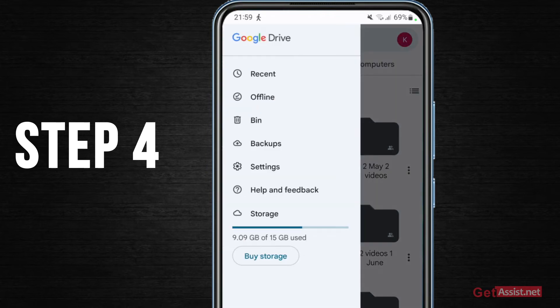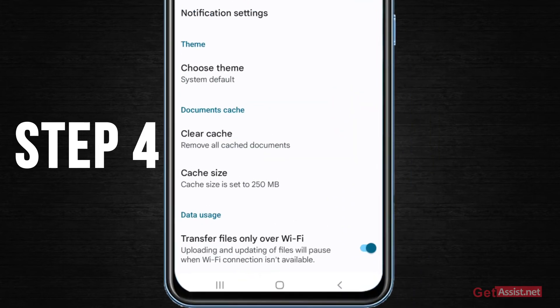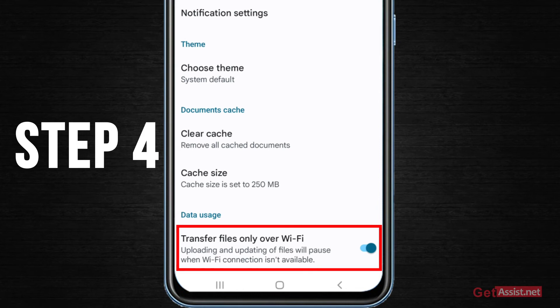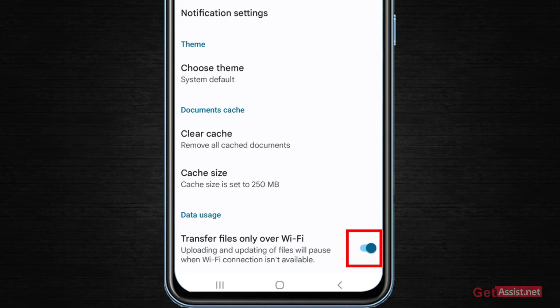Here you have to go to settings and at the bottom you will see one option that says transfer files only over WiFi. So as you can see, currently this is on for my account. It means that it will only upload files whenever I'm connected to WiFi.